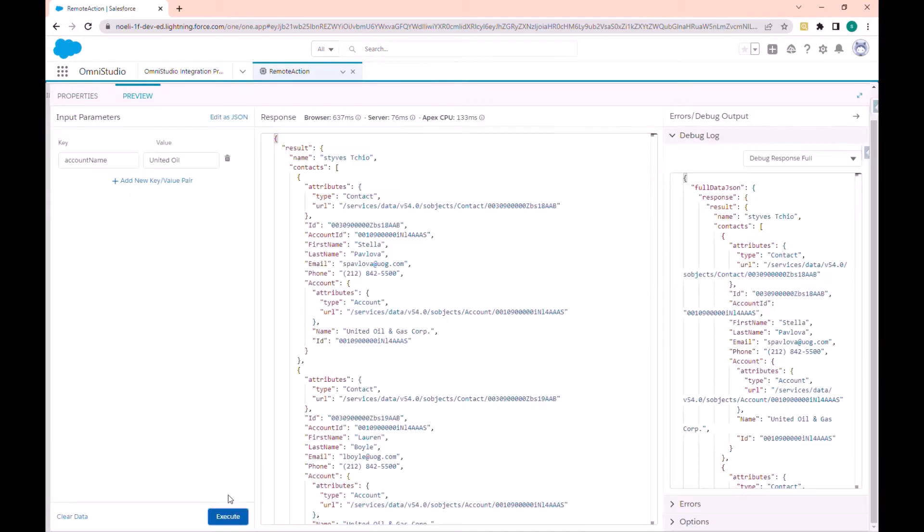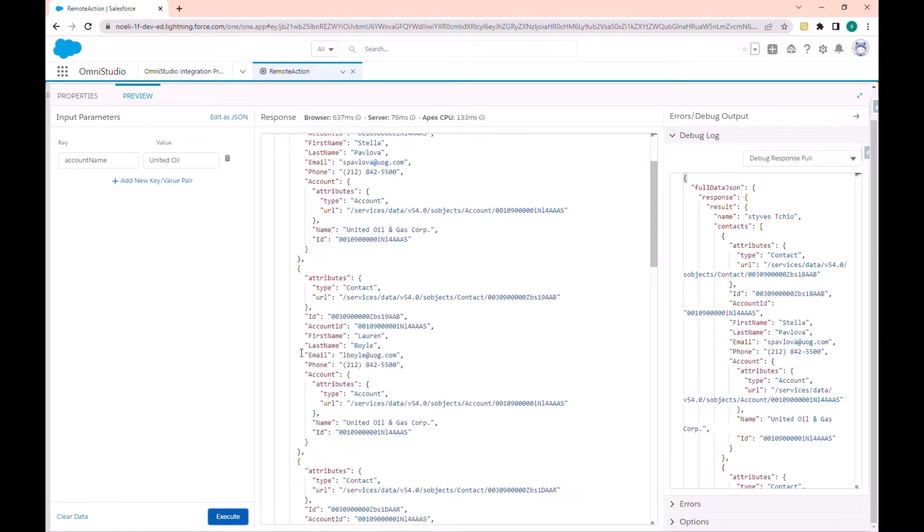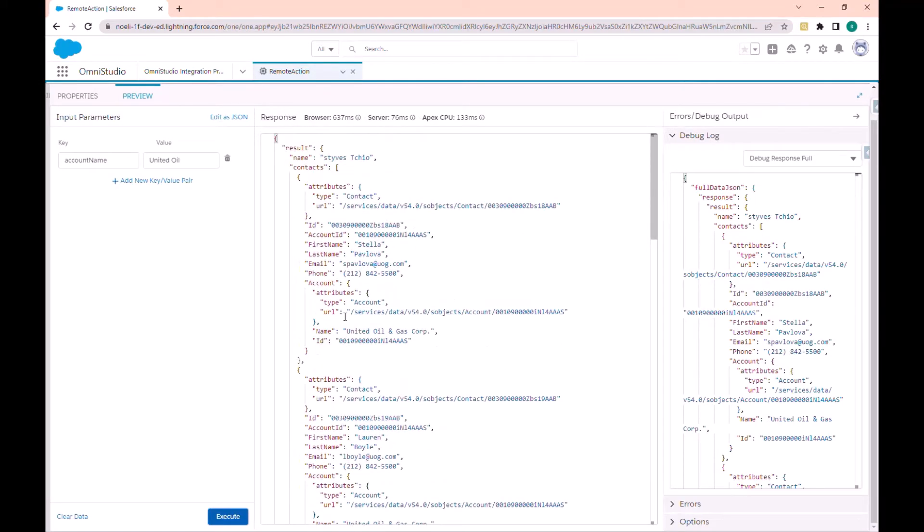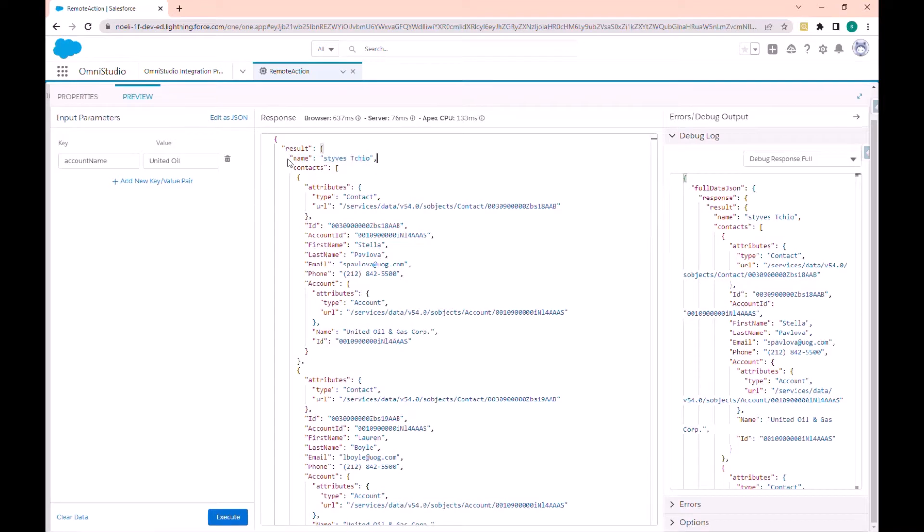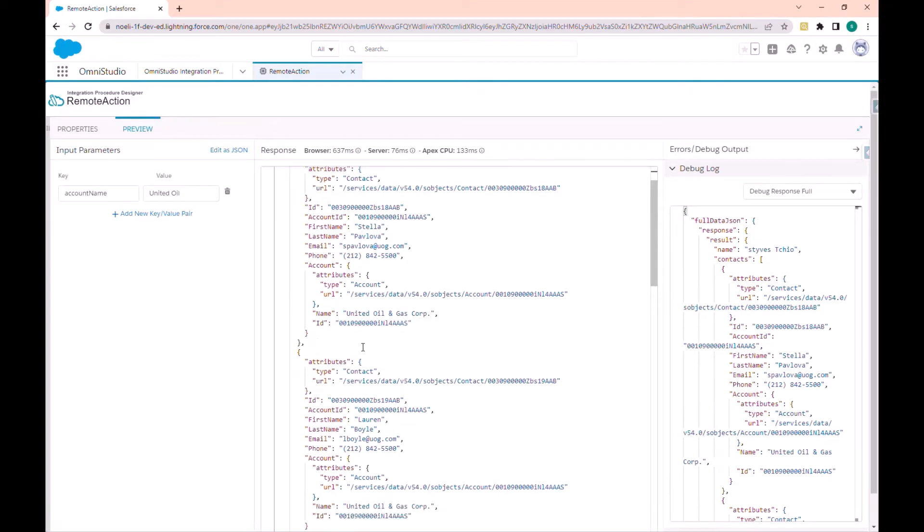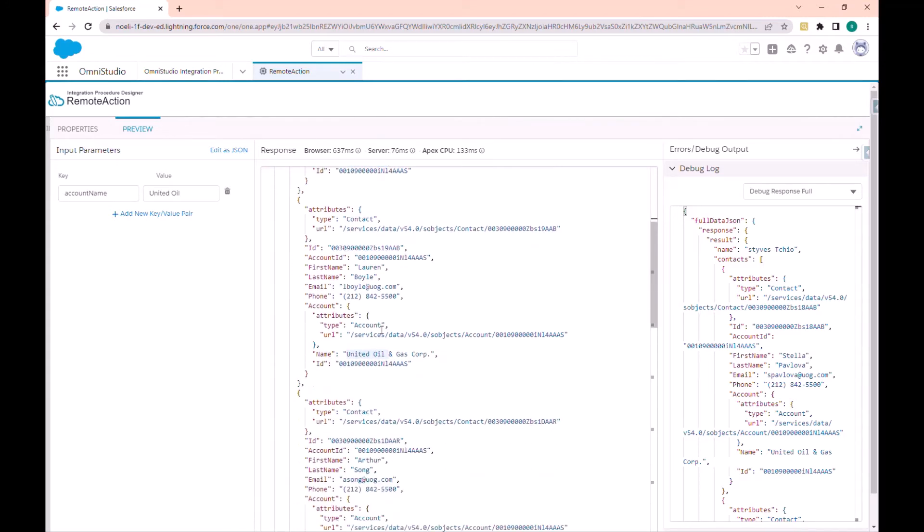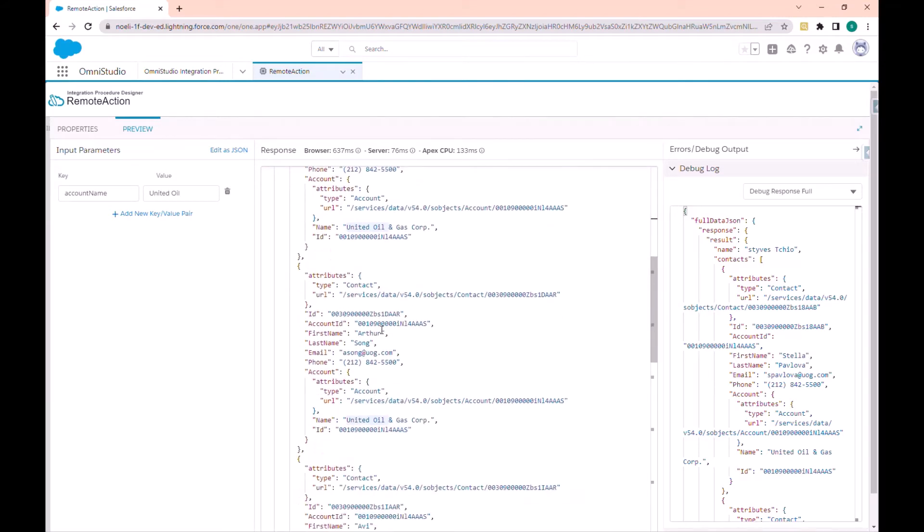Now we have the result. Here we have the current username and the list of contacts where the account name contains the word united. So guys, this is how we can use remote action to call Apex class.